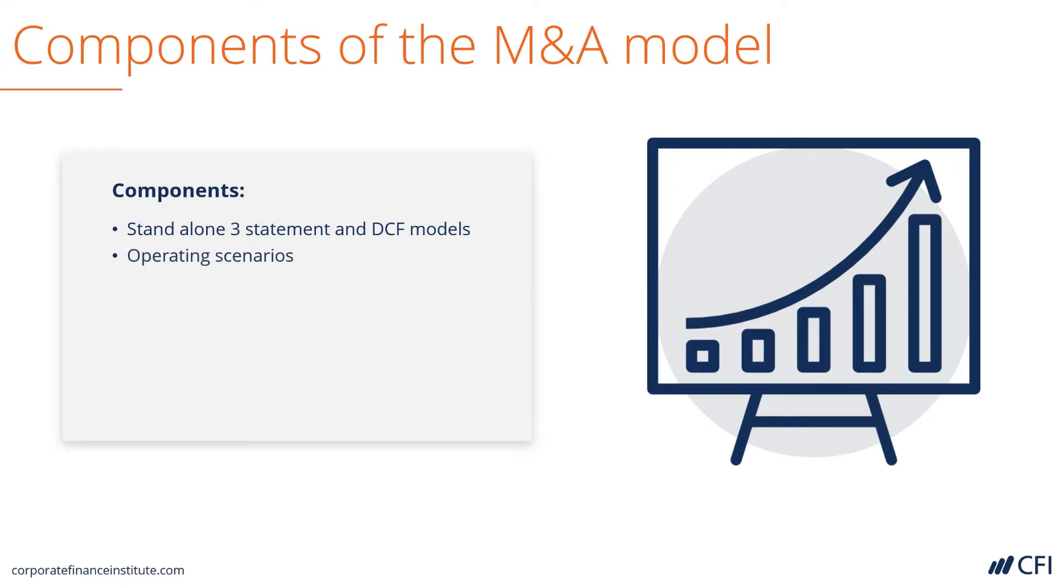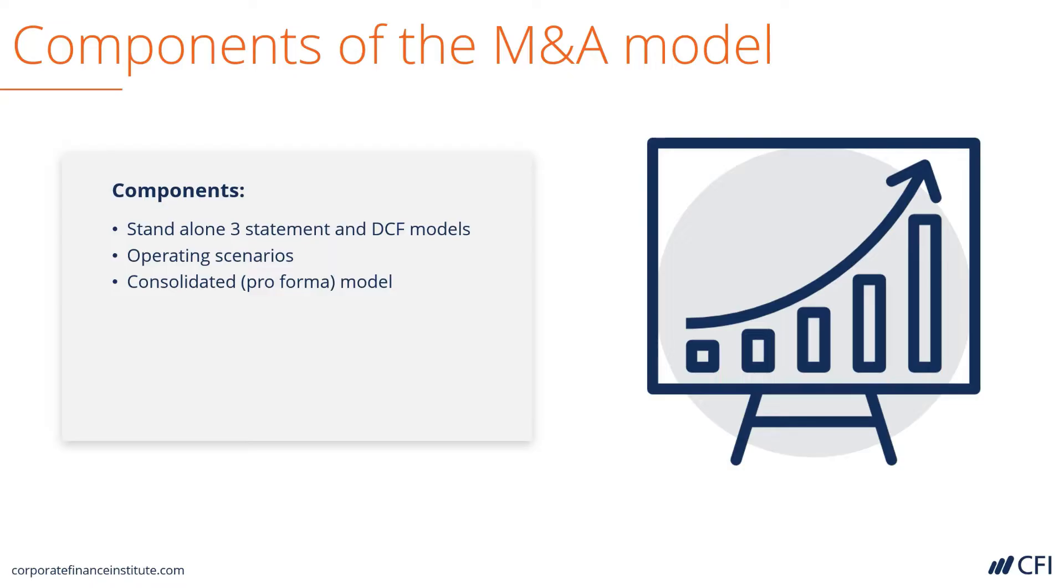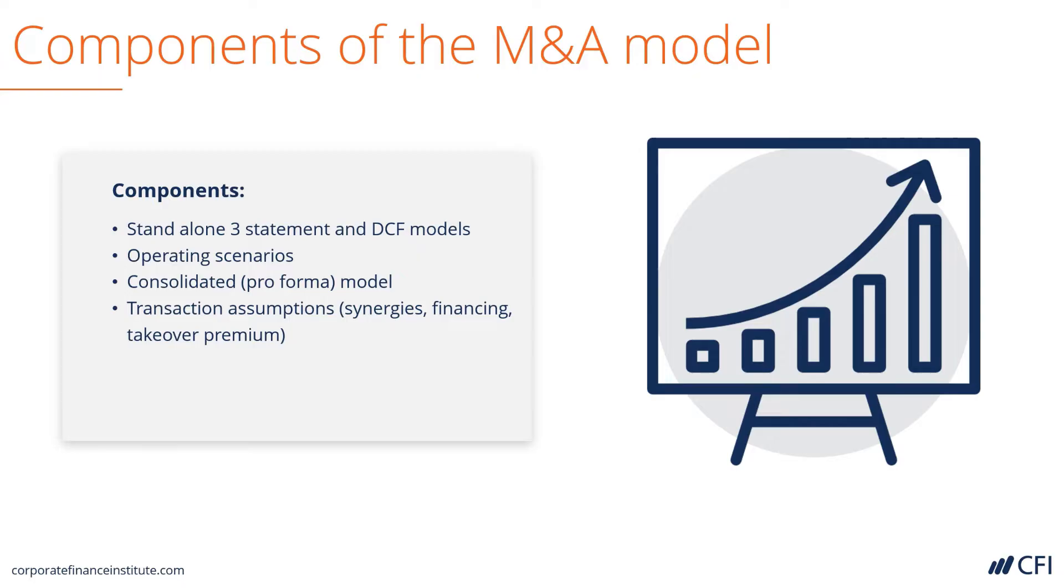In addition to that, it's got operating scenarios for both the target and acquirer companies. It's got a consolidation model, or pro forma, that combines the businesses. It also has transaction assumptions such as synergies, financing, takeover premium, sources and uses of cash, and many other things.